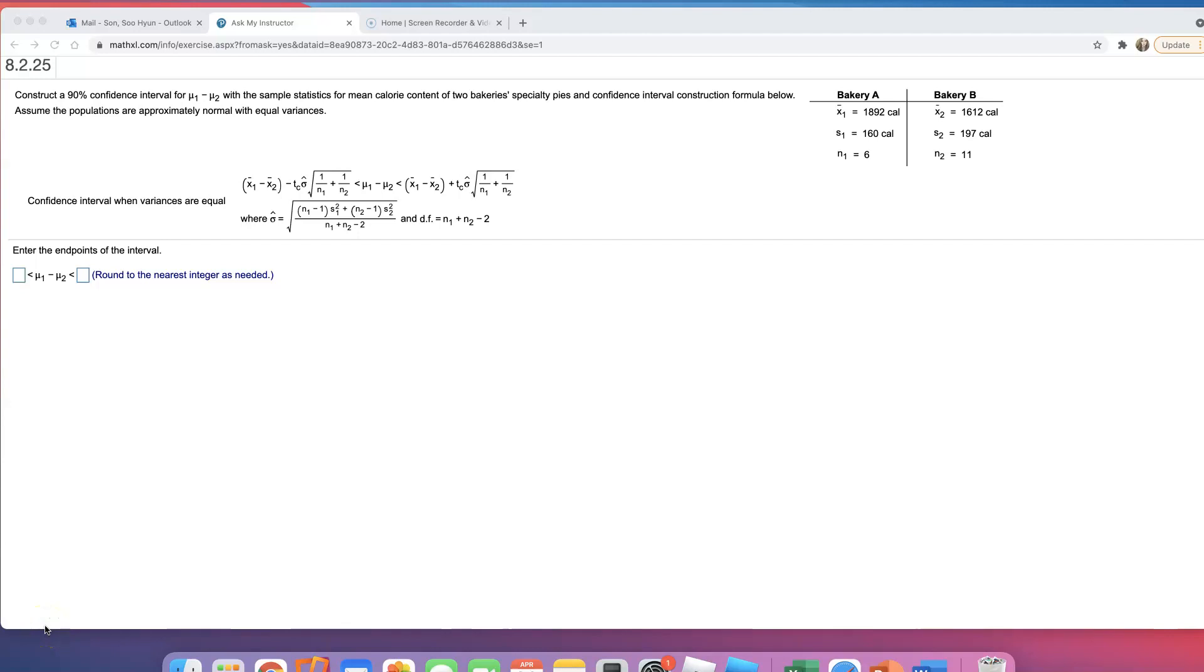In this video, we will go over how to construct a 90% or 95% confidence interval for a difference in population means with the sample statistics for mean calorie content of two bakery specialty pies and confidence interval construction formula below.